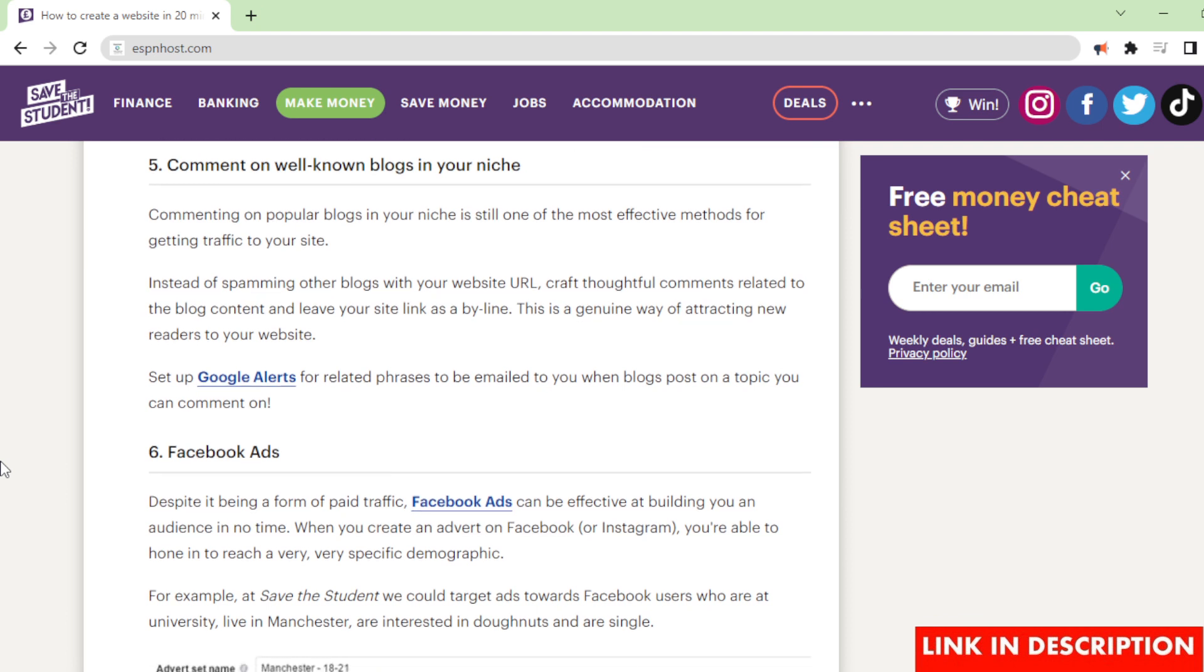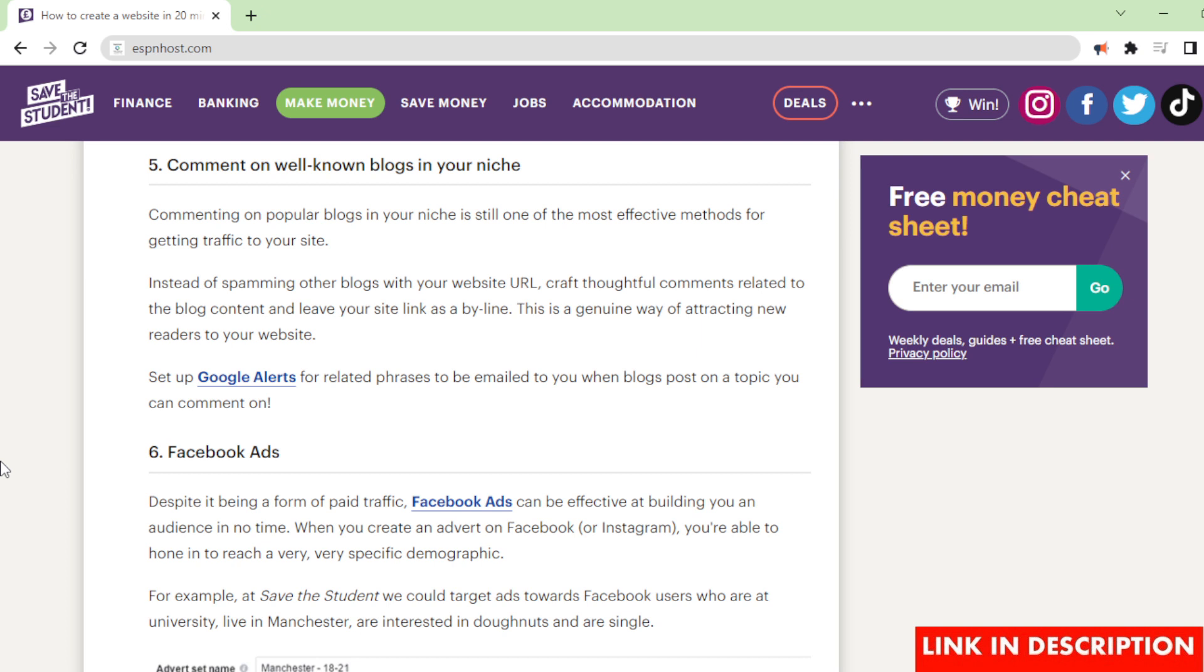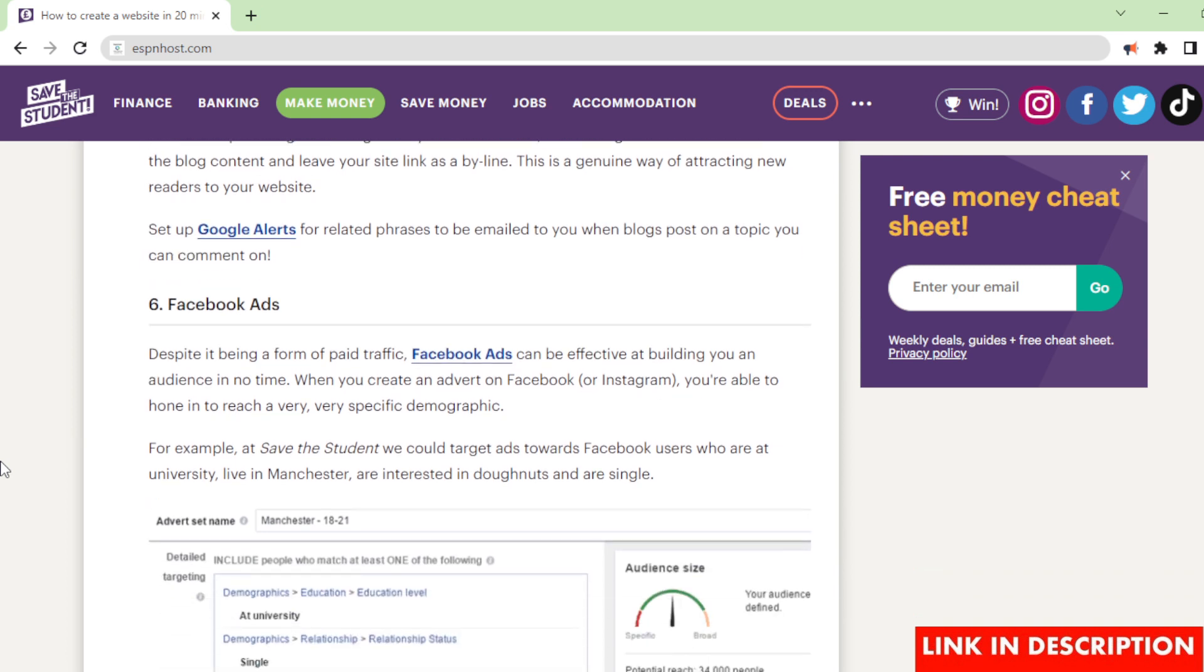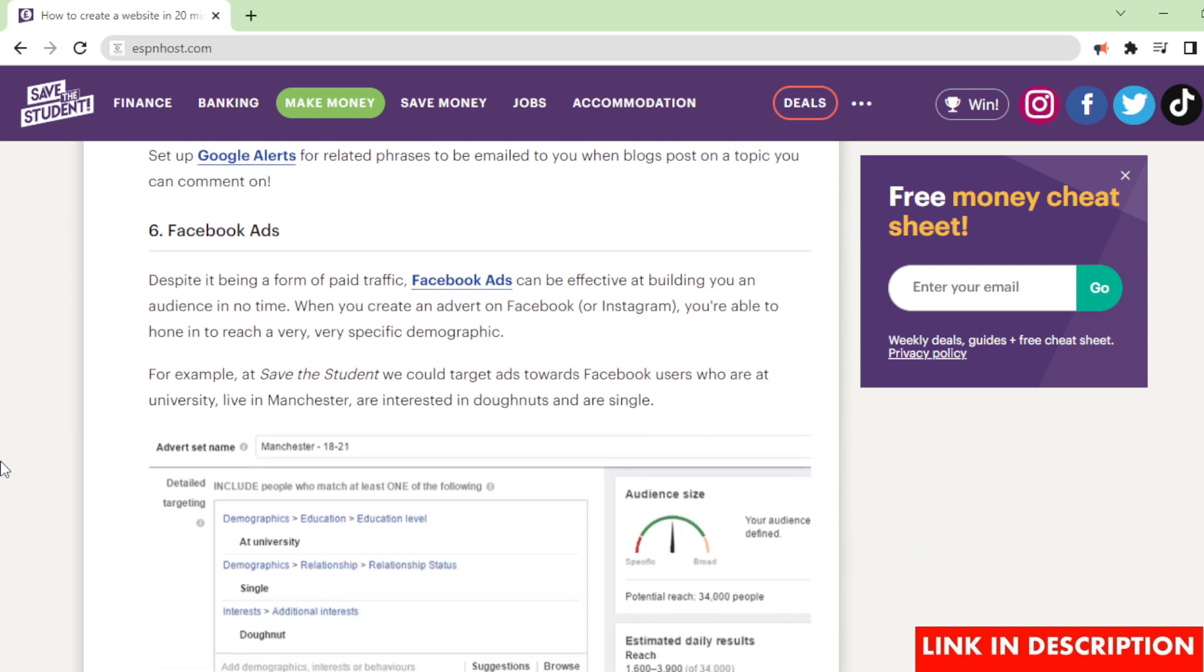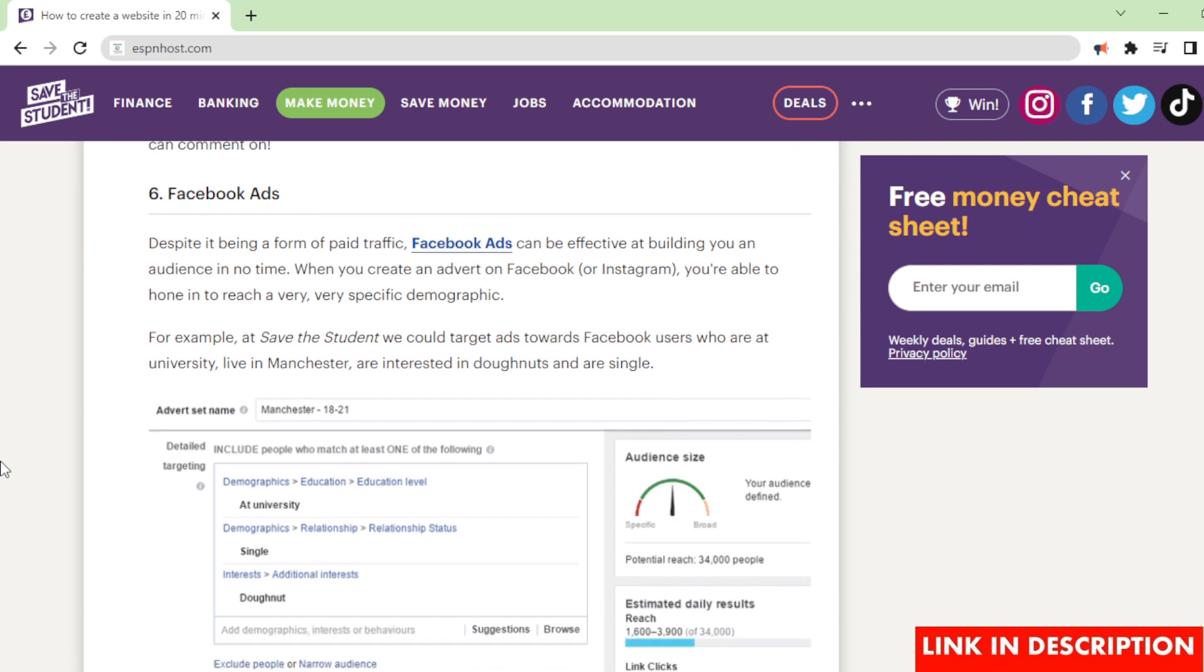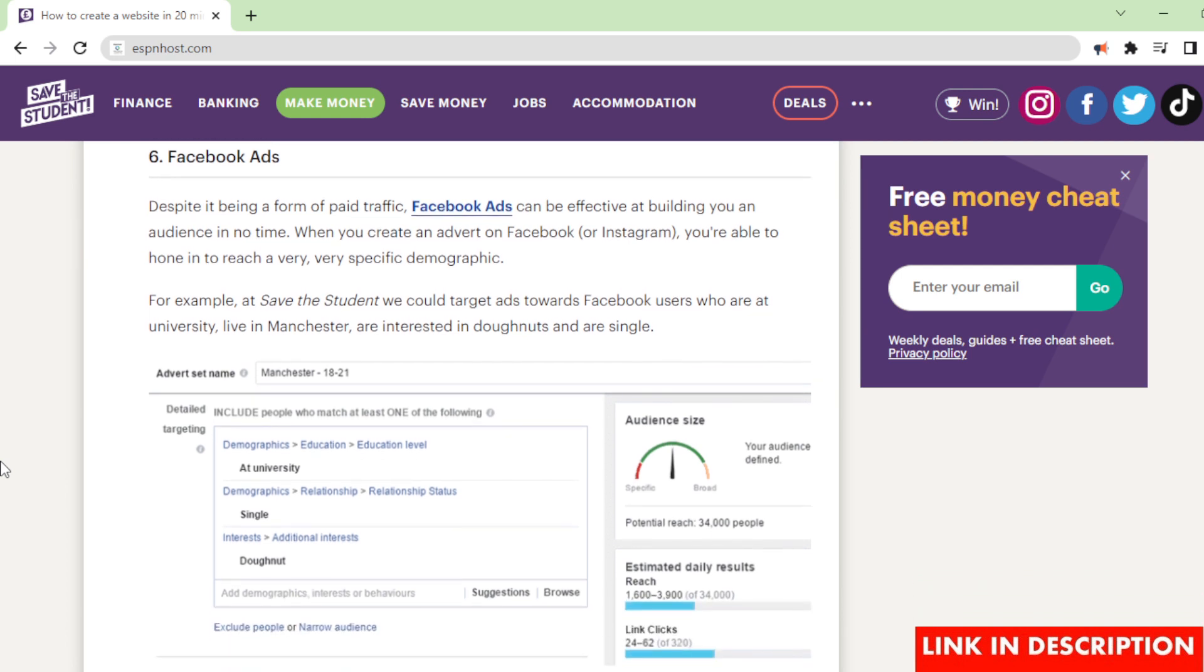Comment on well-known blogs in your niche. Commenting on popular blogs in your niche is still one of the most effective methods for getting traffic to your site. Instead of spamming other blogs with your website URL, craft thoughtful comments related to the blog content and leave your site link as a byline. This is a genuine way of attracting new readers to your website. Set up Google Alerts for related phrases to be emailed to you when blogs post on a topic you can comment on.